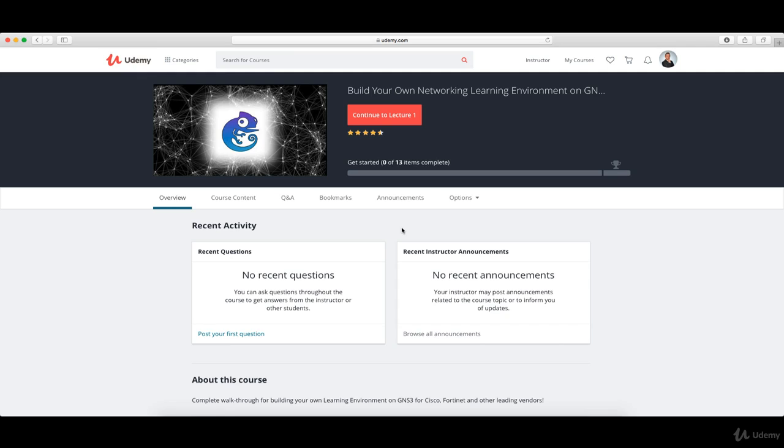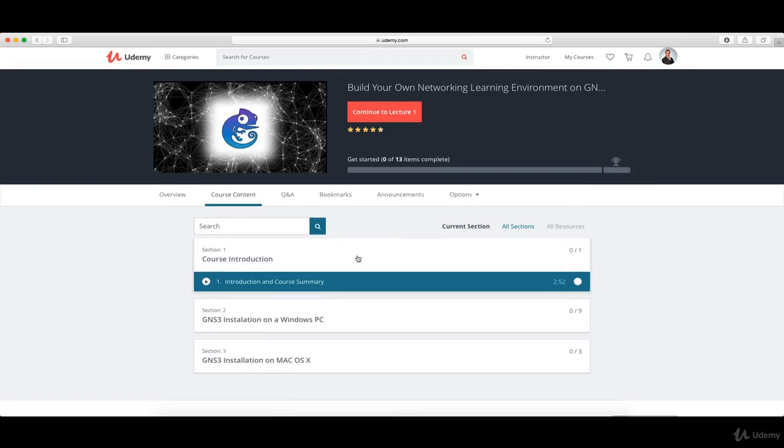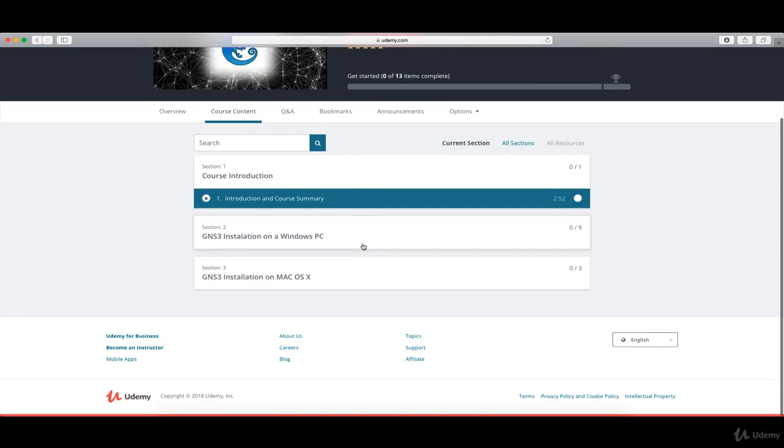Please navigate to Udemy, then look for my course Build Your Own Networking Learning Environment on GNS3, and enroll. Again, it's a free course. If you go in the course content, you will see that currently it has three sections. I say currently because it's a very dynamic course and I'm adding lectures on a daily or weekly basis, depending on the need.